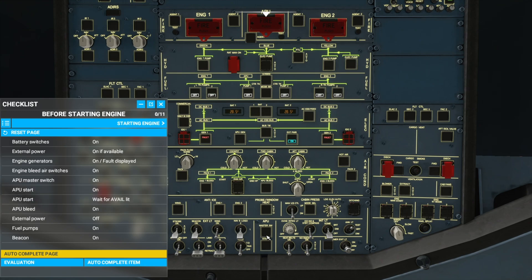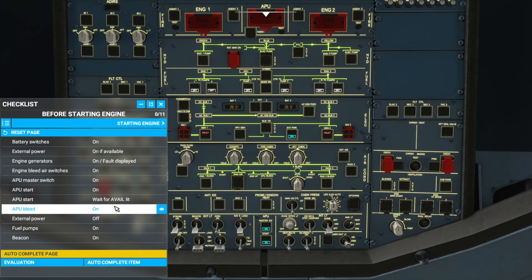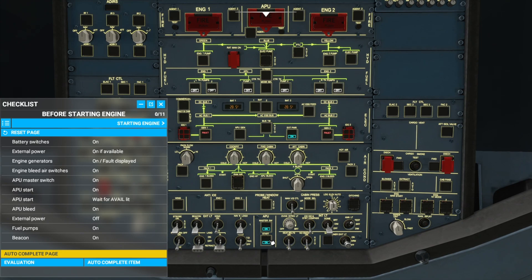APU master switch is over here — turn it on, and 'ON' lights up. Now we'll start up our APU and we need to wait for 'available' to be lit over here. The APU is basically like another jet engine at the back of the plane, and we'll use it to power the aircraft so we can then start up our engines. So wait for it to start up — we will soon have it running and then 'available' will be lit up on the button.